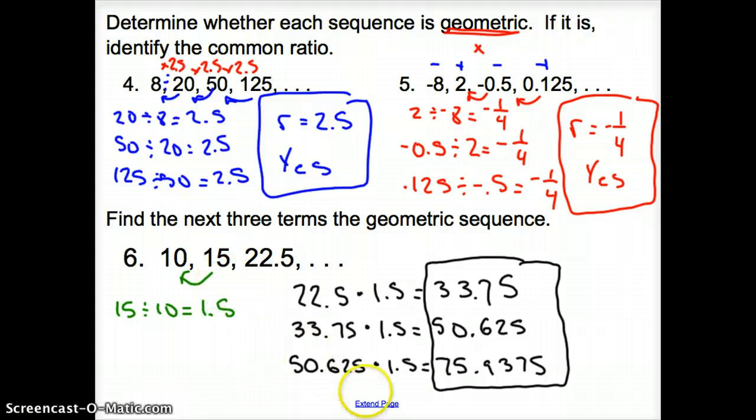And that does it for section 10.1, Sequences as Functions. Good day.